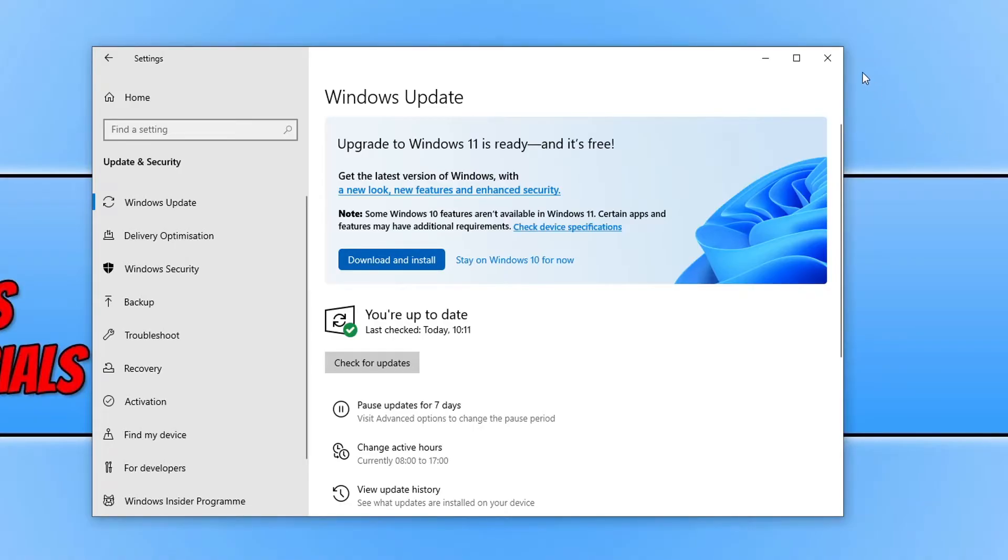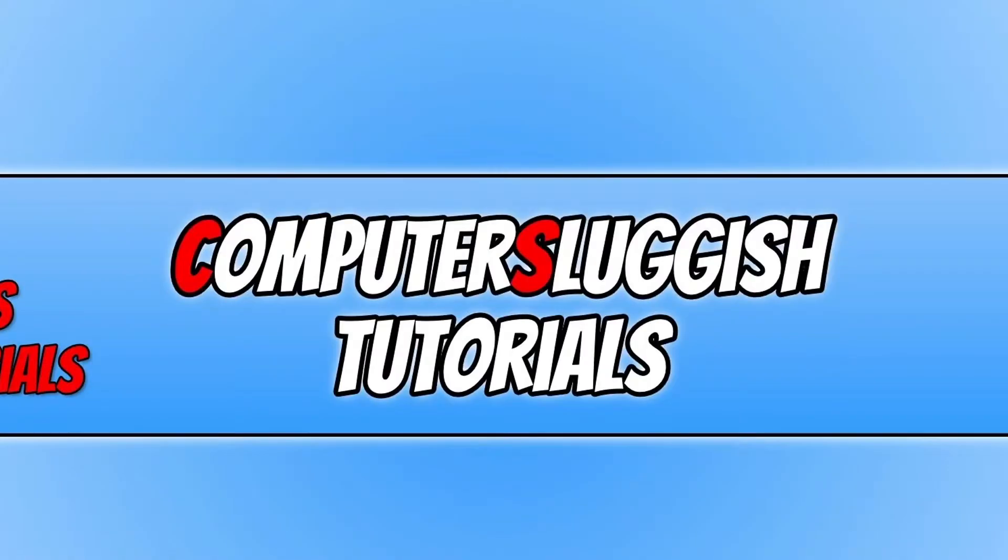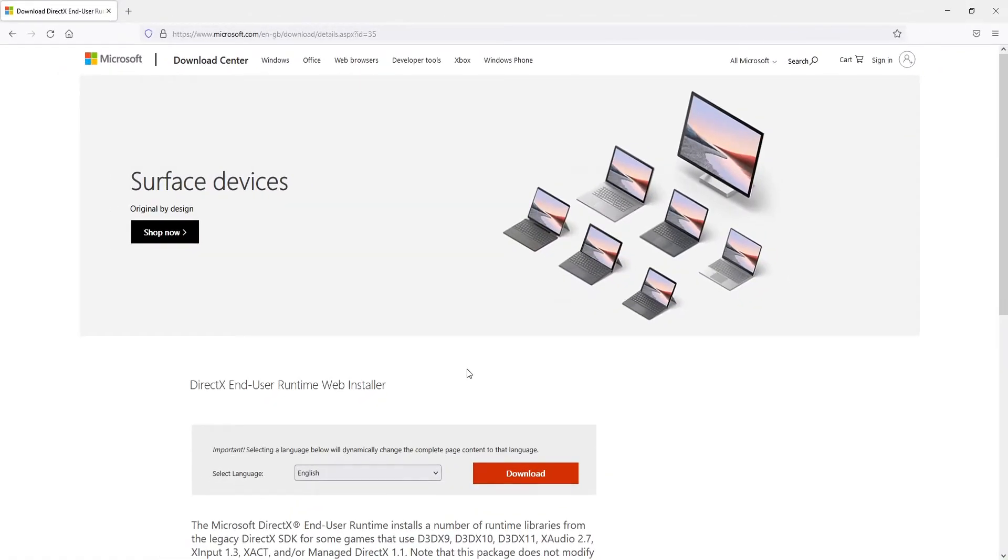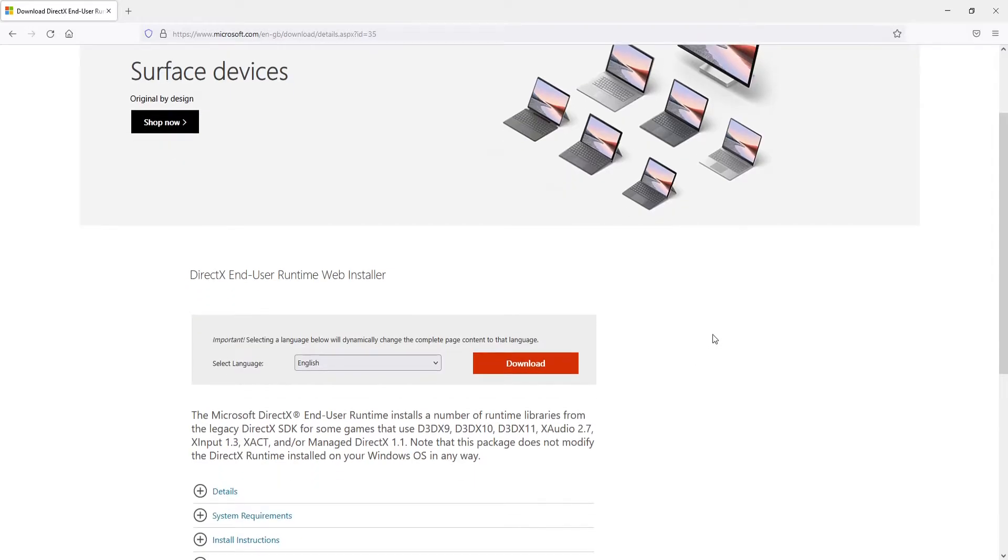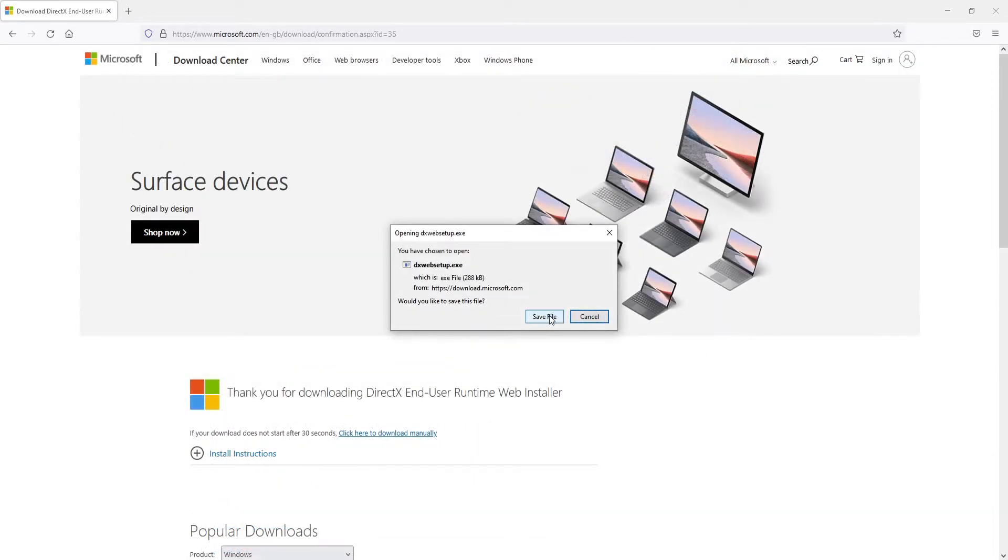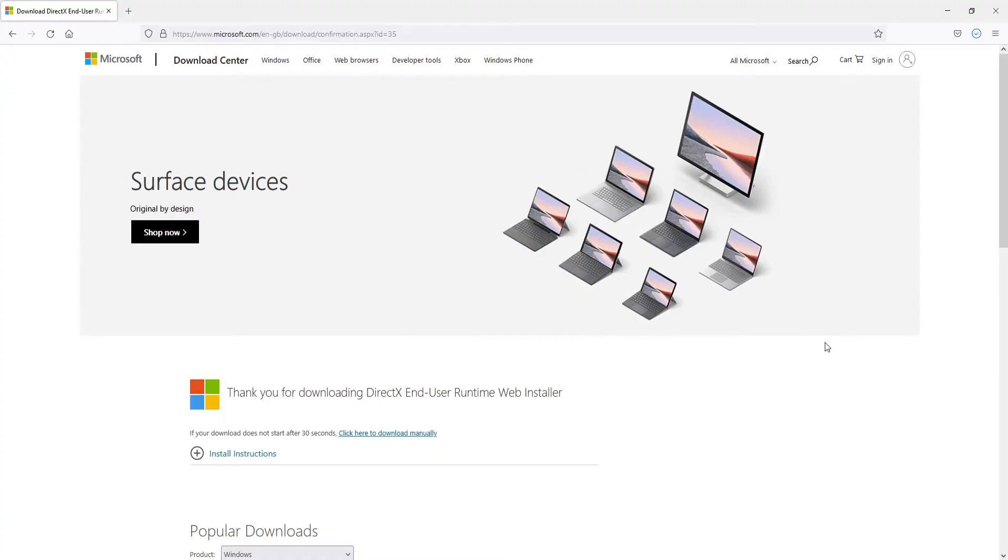If that didn't, then the next thing you need to do is click on the link that's in the description below and you will end up on a page that looks like this. You now need to select your language and then click on download and you then need to go save file.